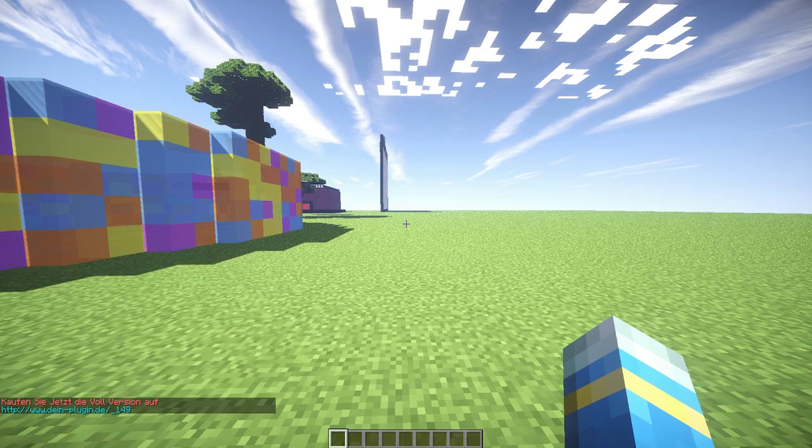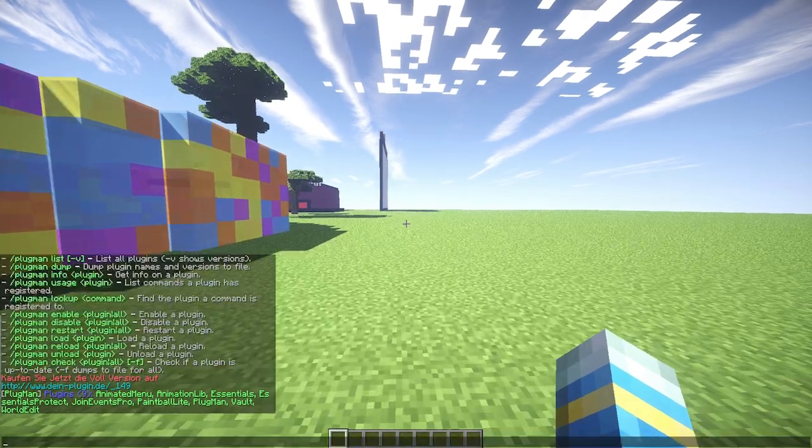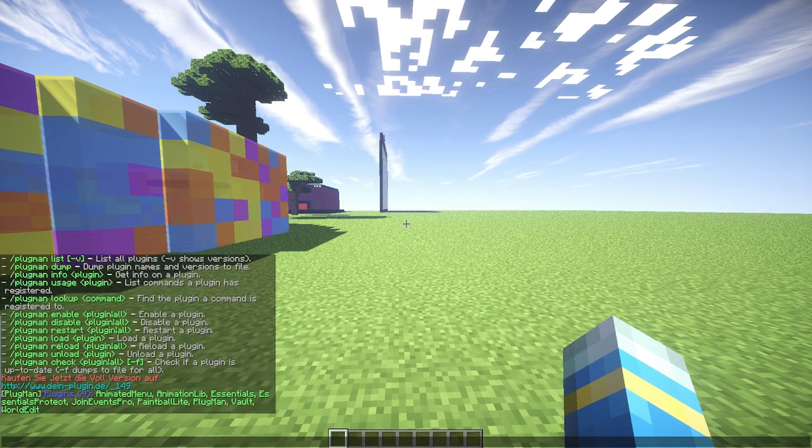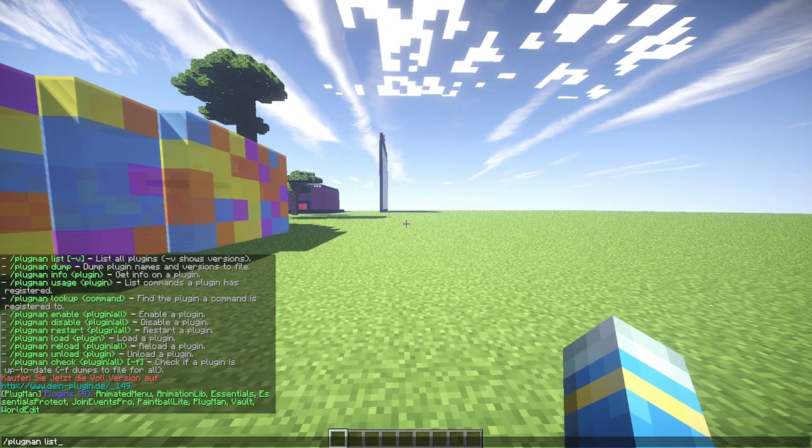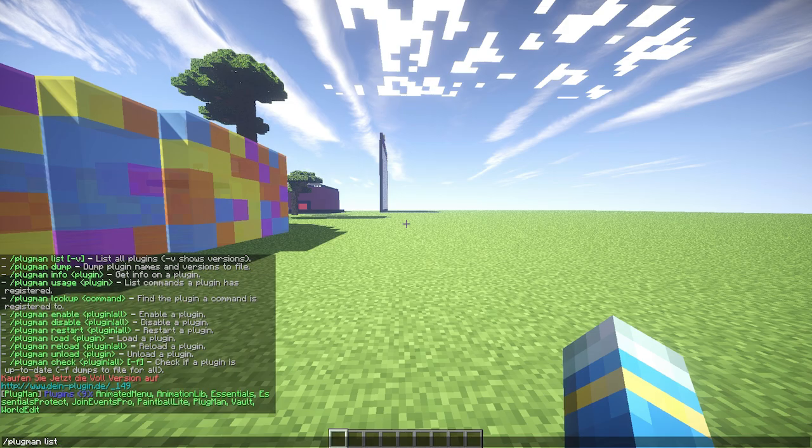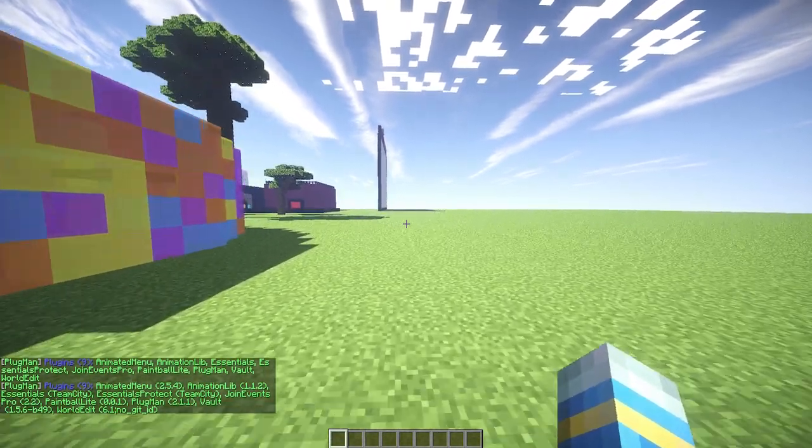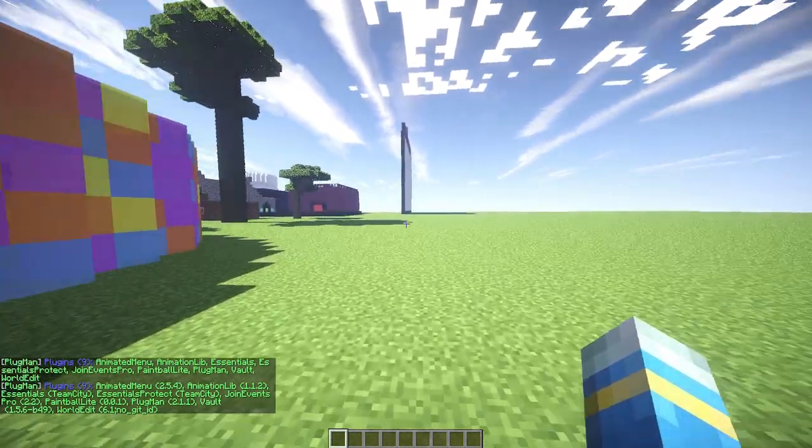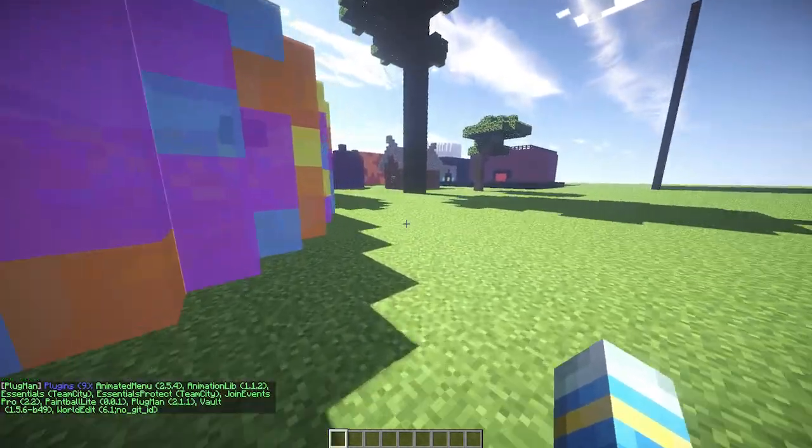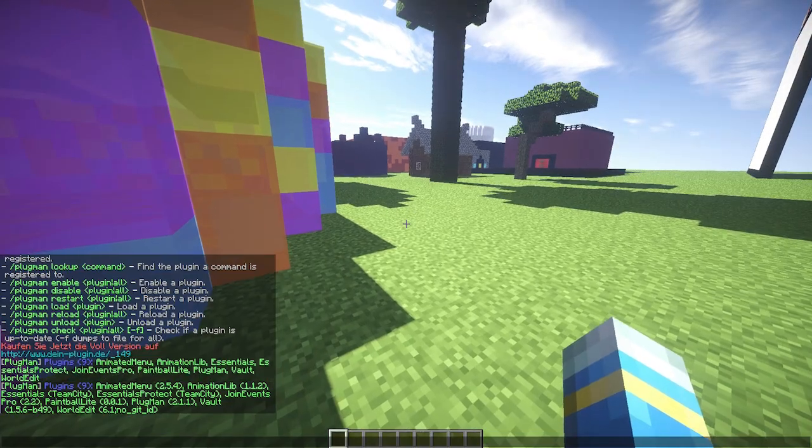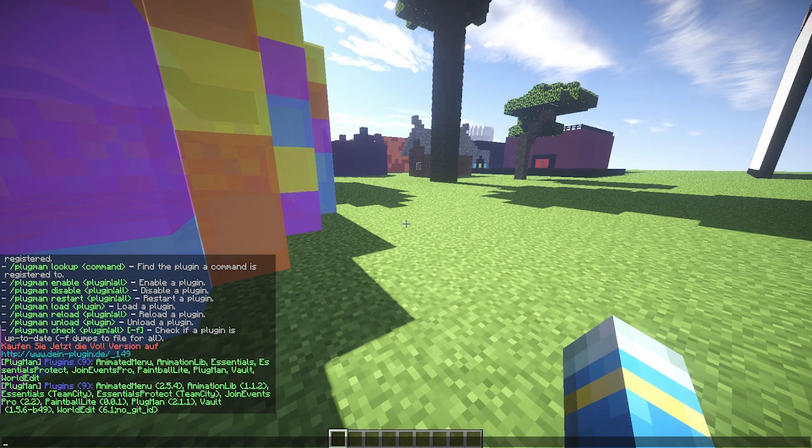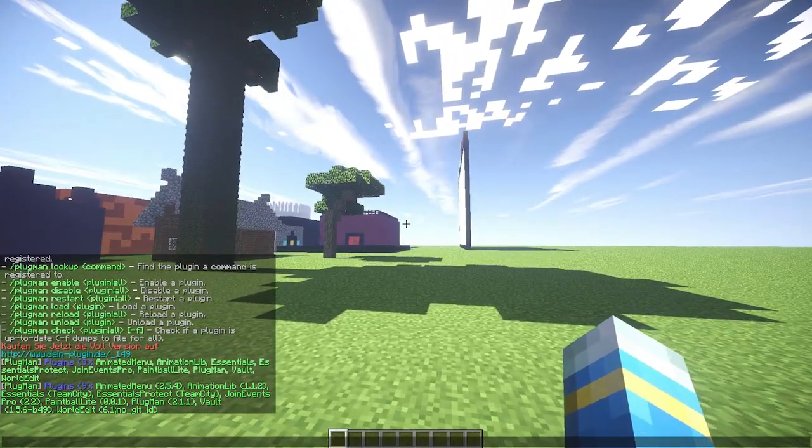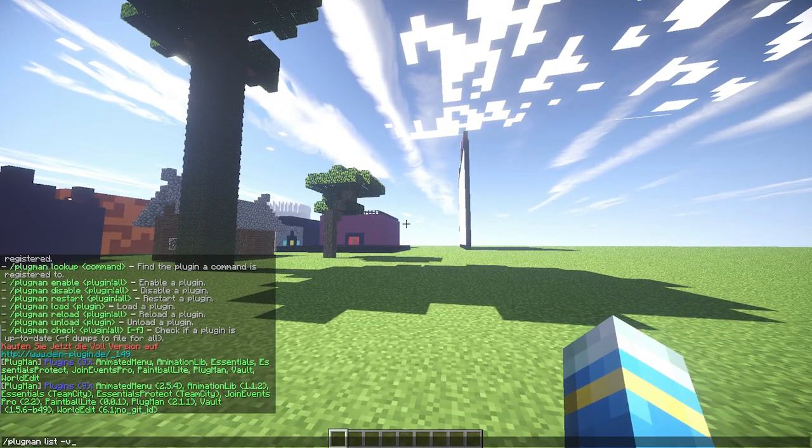First of all, let's go ahead and list all the plugins we have. As you can see, we have nine plugins here. If we do plugman list -v on the end, it will show all the versions. So if you're talking to a developer about issues with the plugin, you can tell them the exact version you're using, which is a really cool feature.